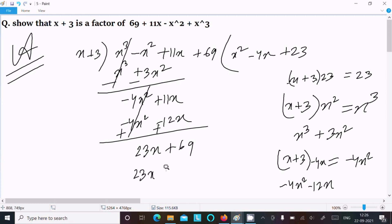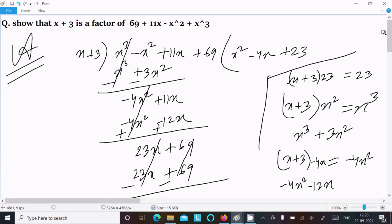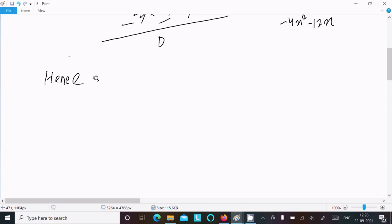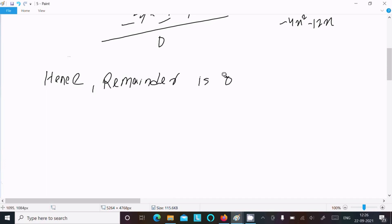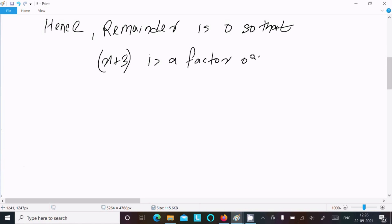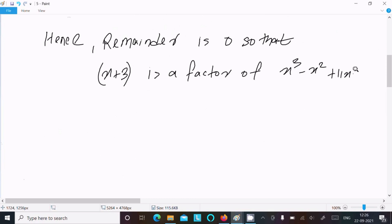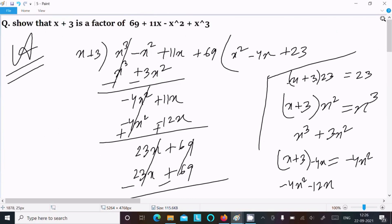We get 23x and then 69. These cancel, and the remainder comes to 0. So the remainder is 0. Hence, x plus 3 is a factor of x cubed minus x squared plus 11x plus 69.